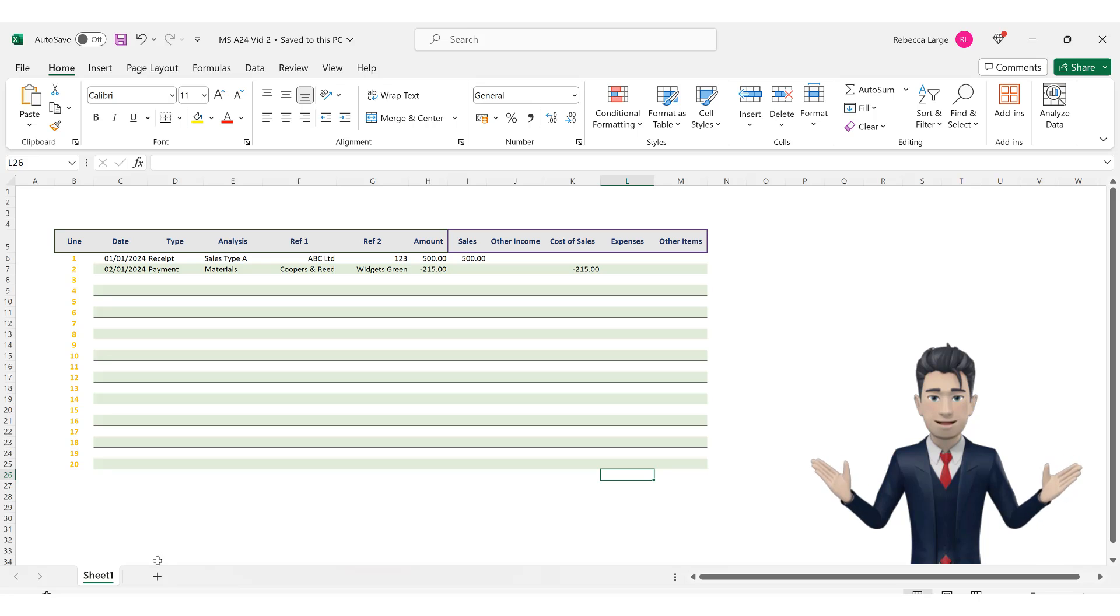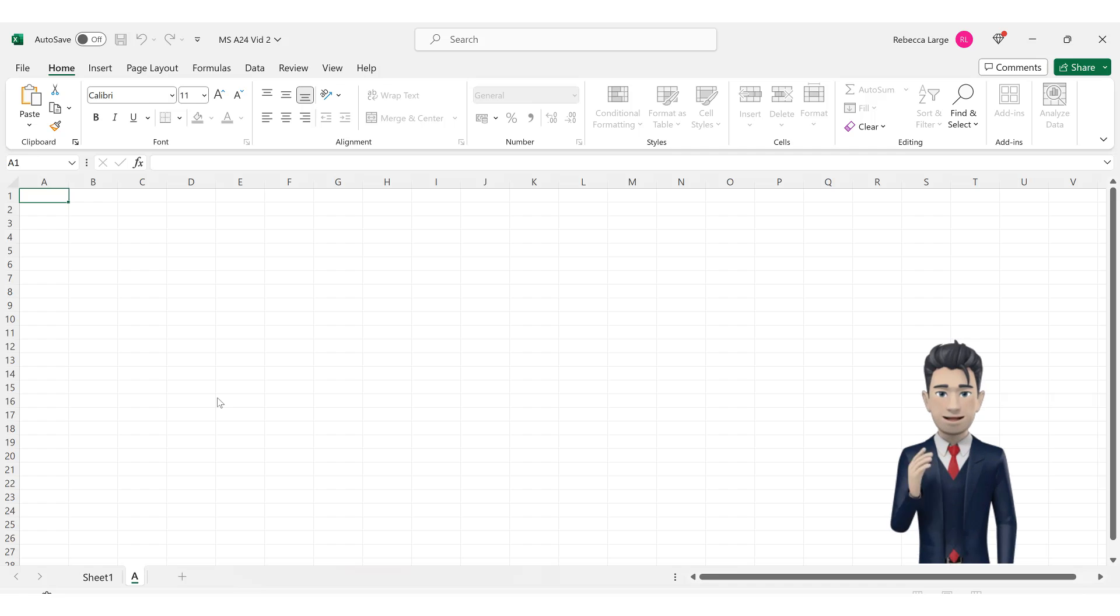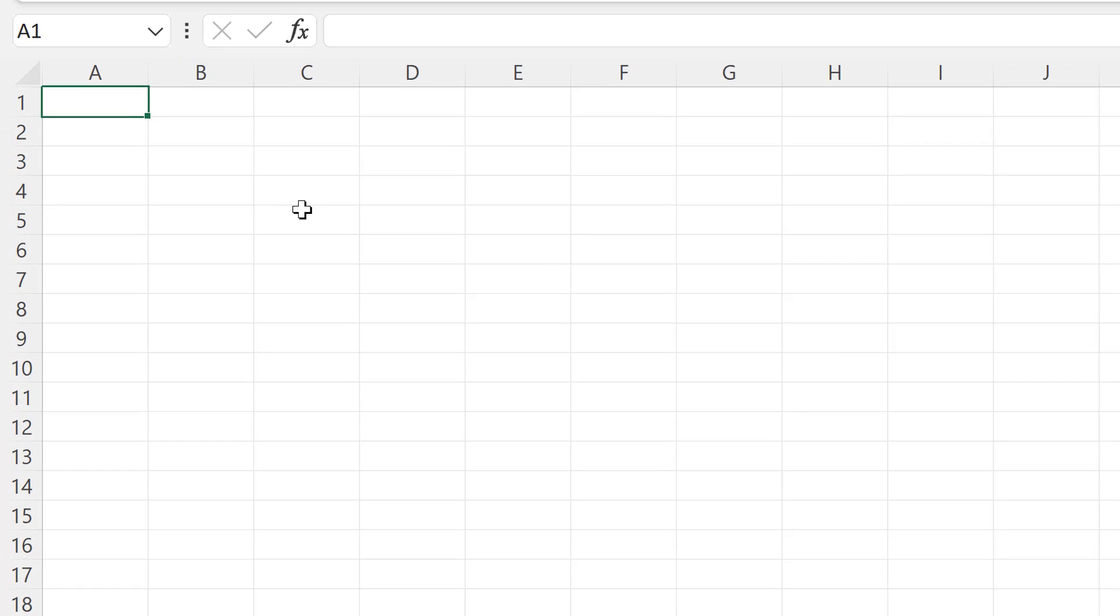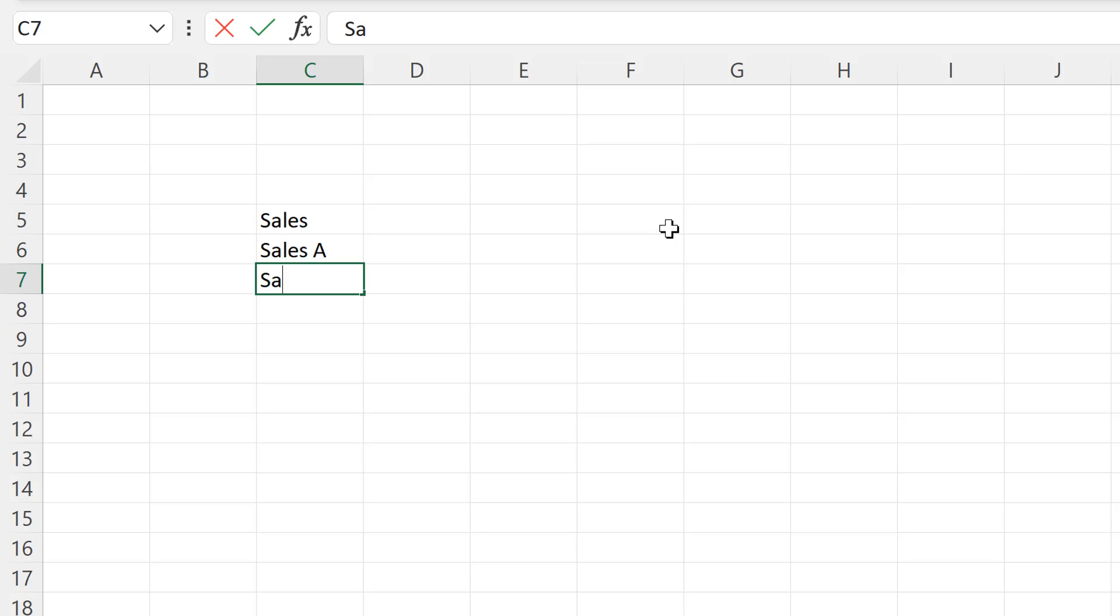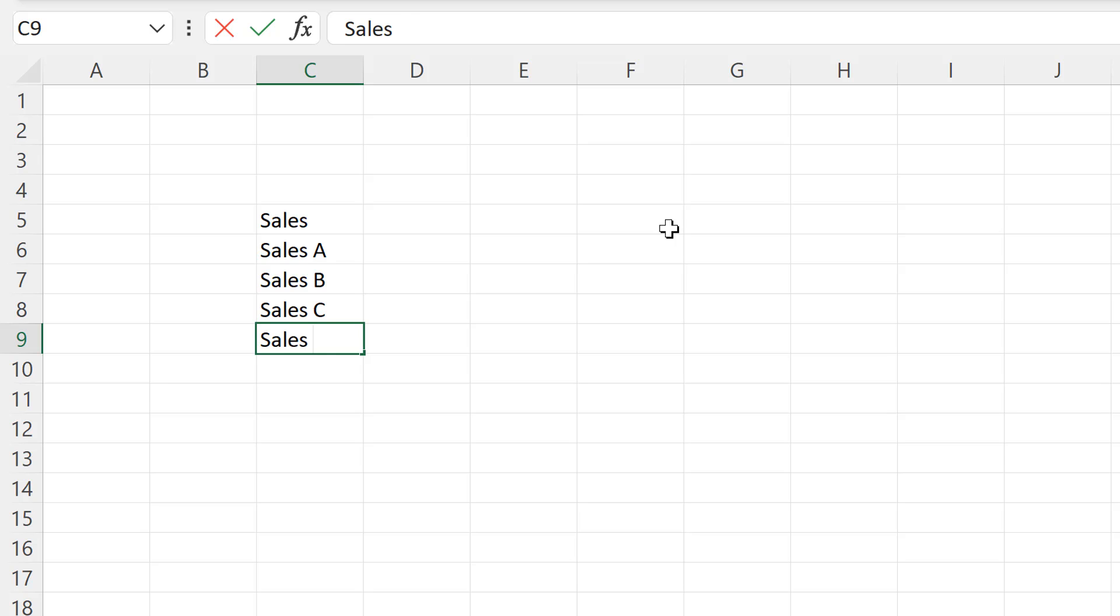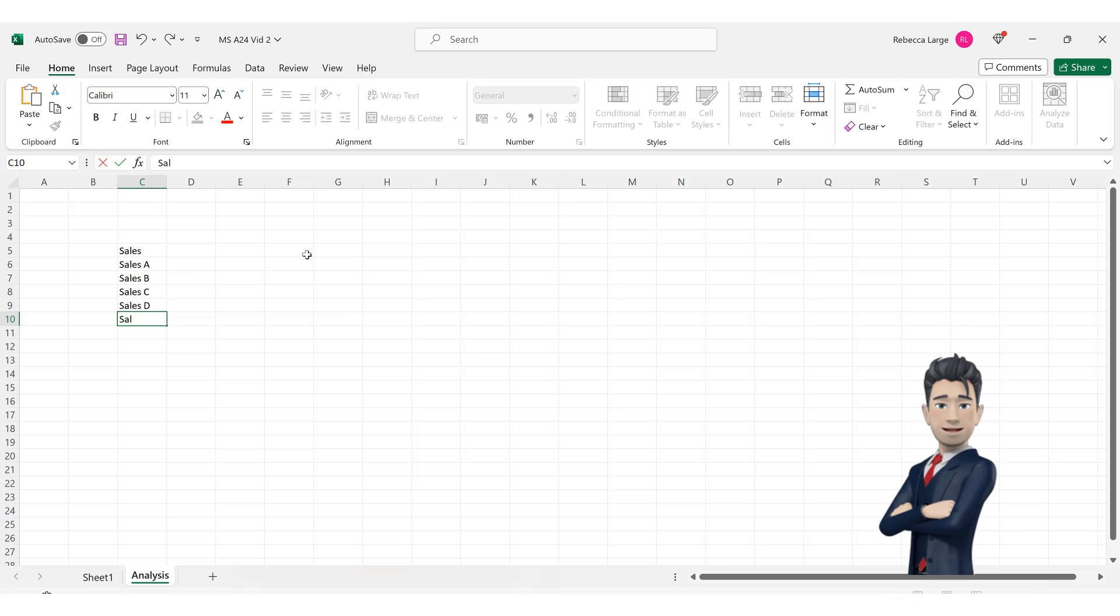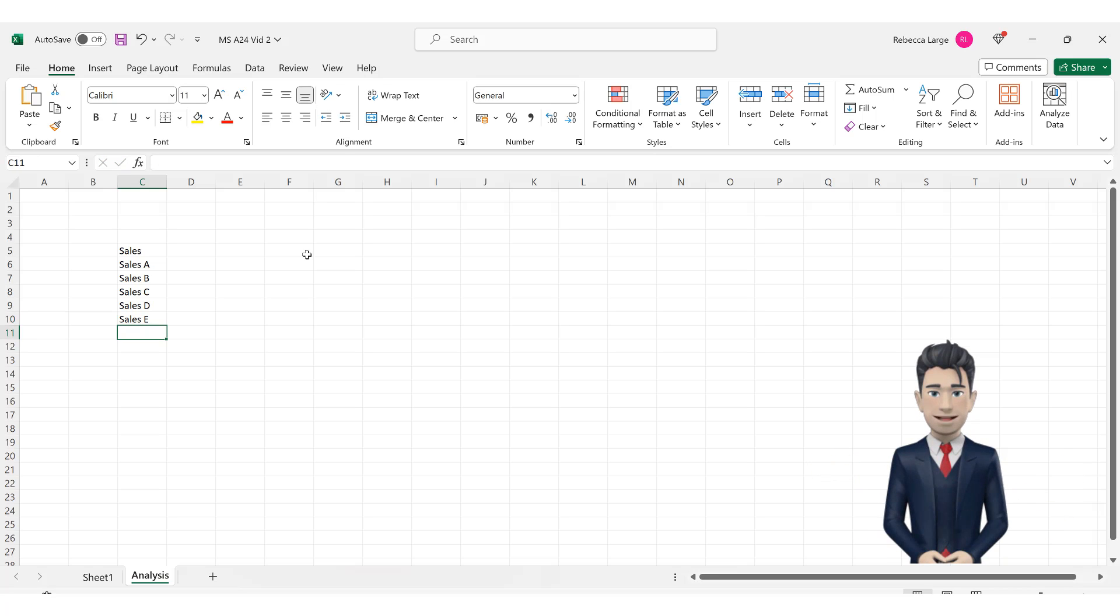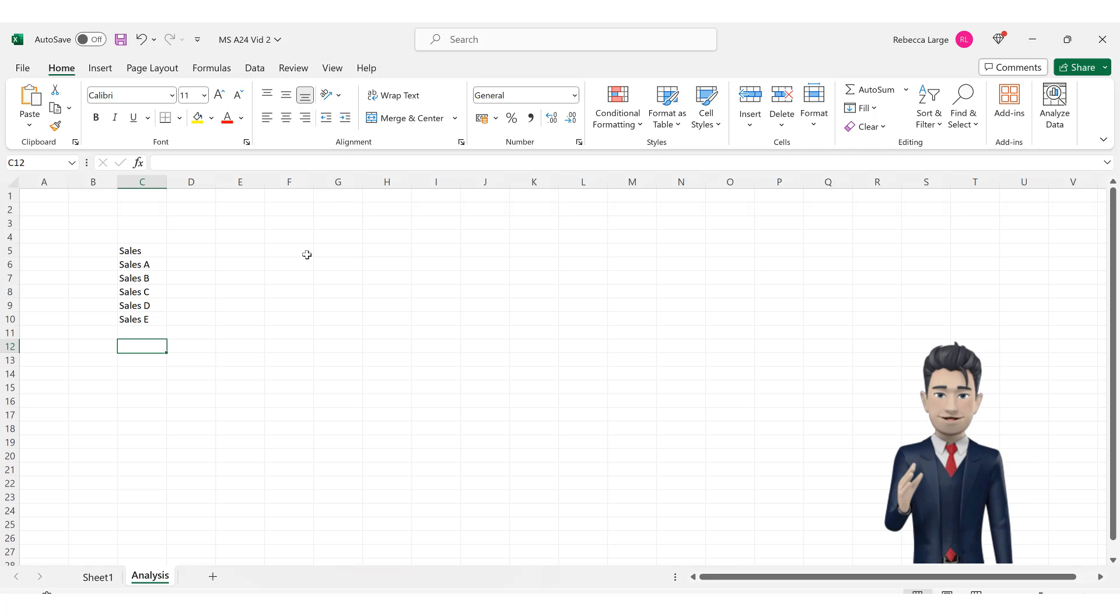Add a new worksheet to our bookkeeping spreadsheet and rename this analysis. Navigate to cell C5 and type in the name of our first category which is sales. We're going to subdivide sales into sales A, sales B, sales C, sales D and sales E. Now it is quite likely that you may have completely different sales categories so if appropriate enter your own sales categories and populate cells C6 through to C10 with these.